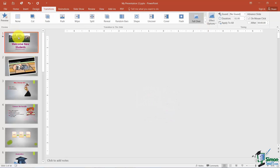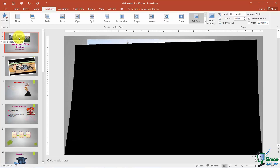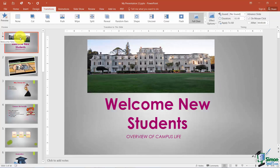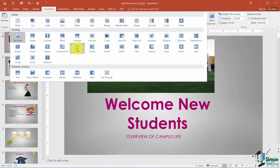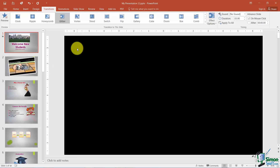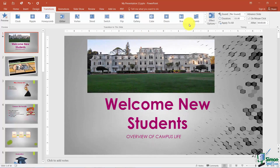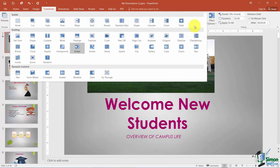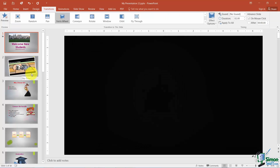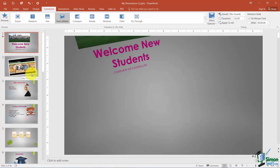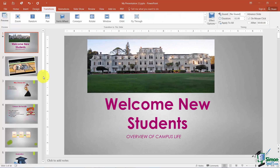The transitions are grouped by category. First there are the Subtle ones, then some Exciting ones — there are several new ones in this version, like Glitter, which is kind of cool. The last grouping is called Dynamic Content. You can decide whether you need a subtle transition or a more dynamic one.